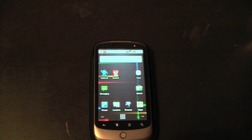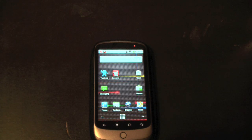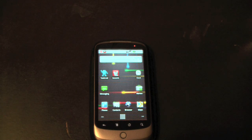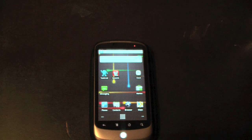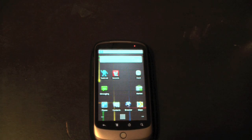Hello, today I'm going to spend a few minutes talking to you about the notification bar which appears at the top of the Android handset.